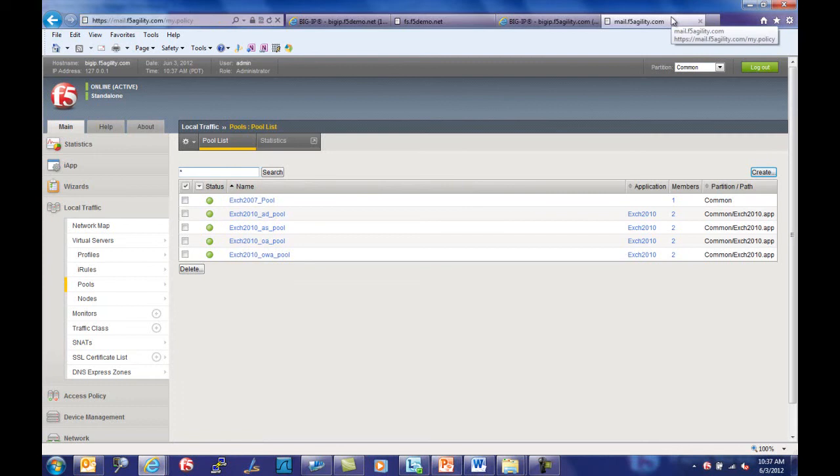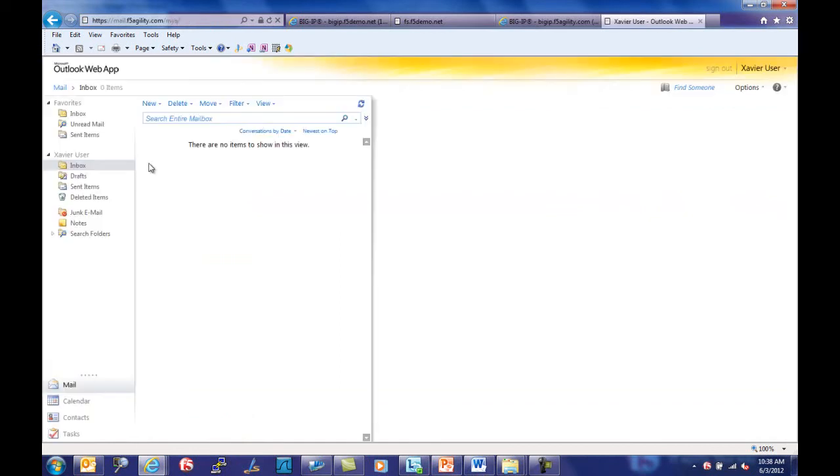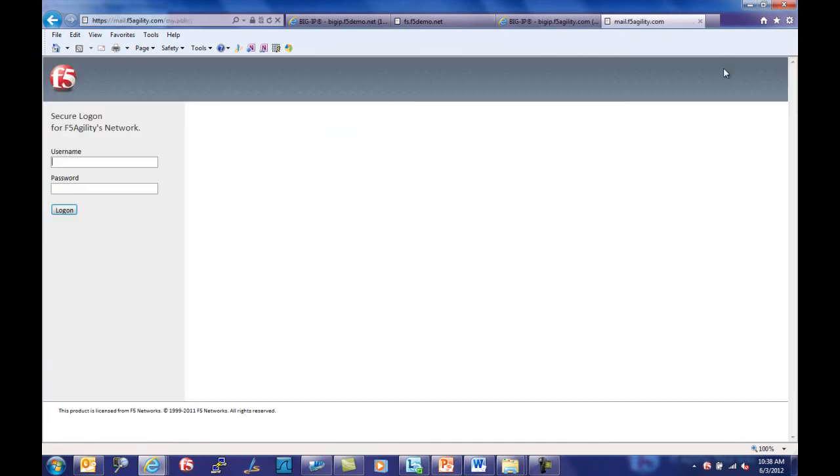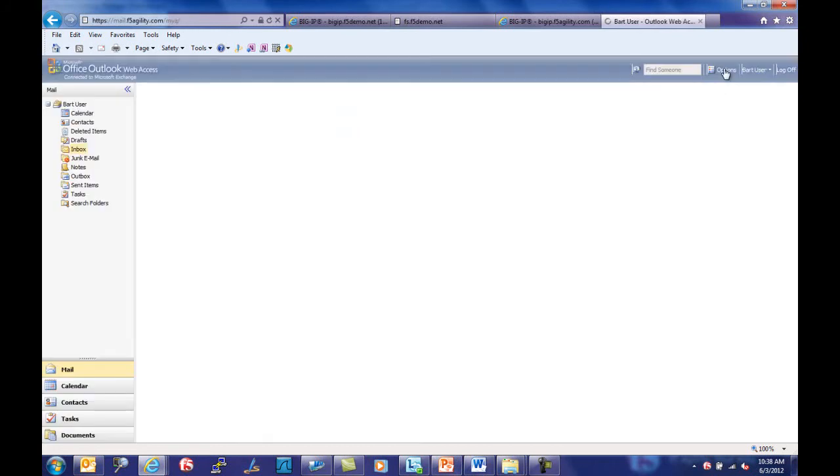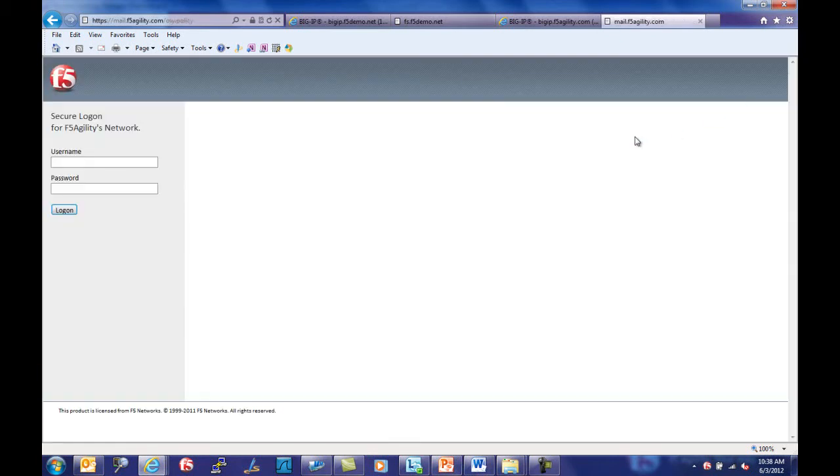Now that the migration is completed, let's take a look at a typical Outlook web app sign-on experience from both an Exchange 2010 user as well as an Exchange 2007 user. As you can see, users are able to access their mailbox from a single URL regardless of which version of Exchange they are on or whether the server is on-premise or up in the cloud.